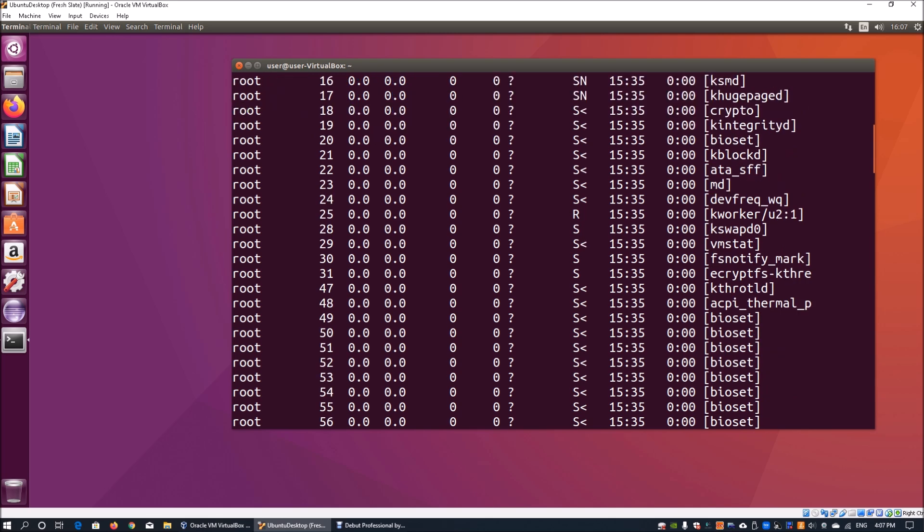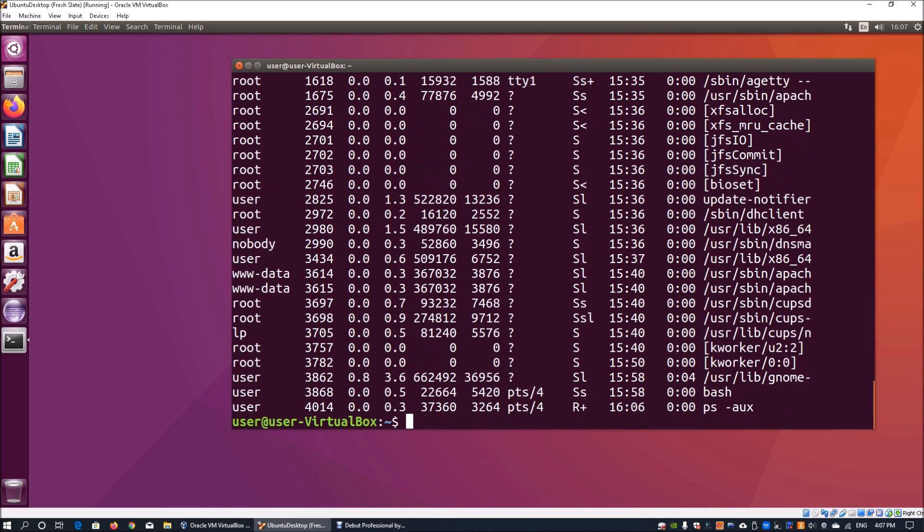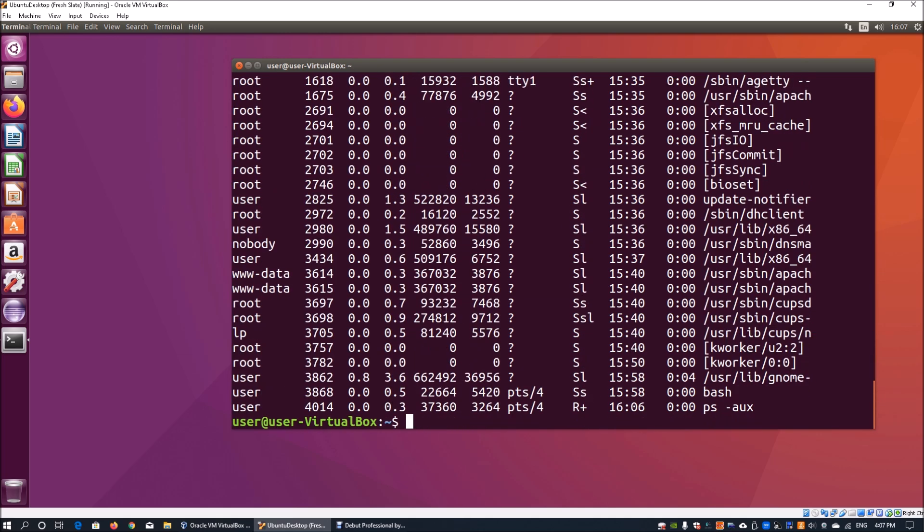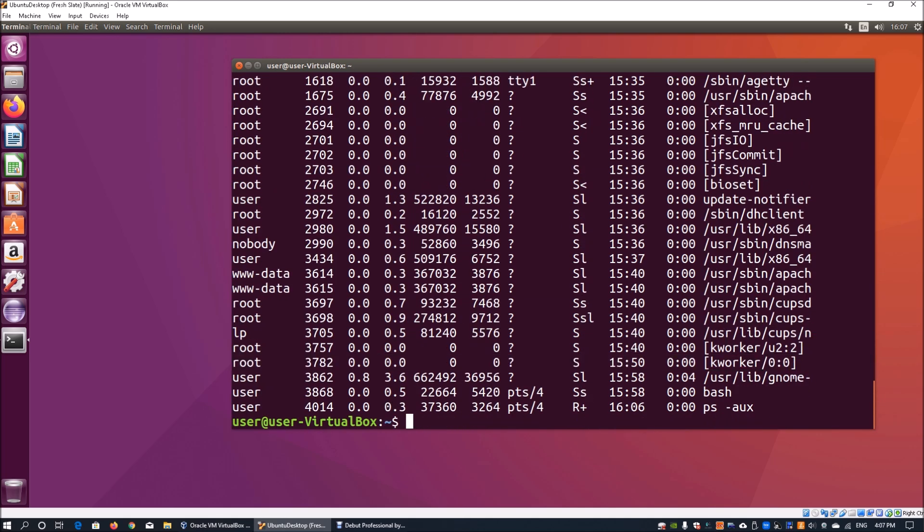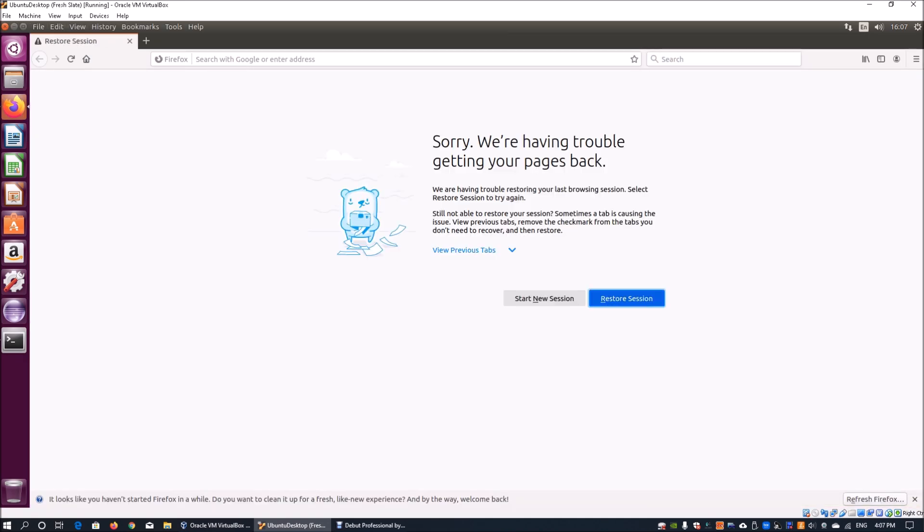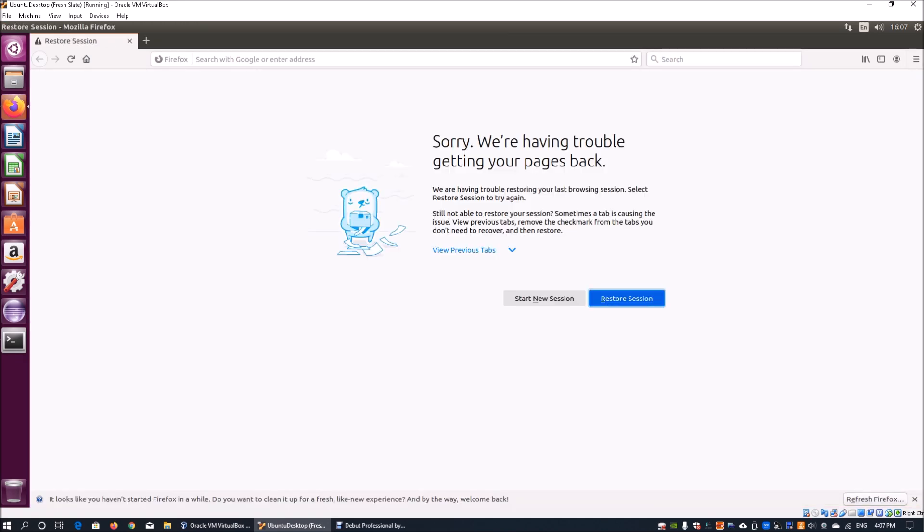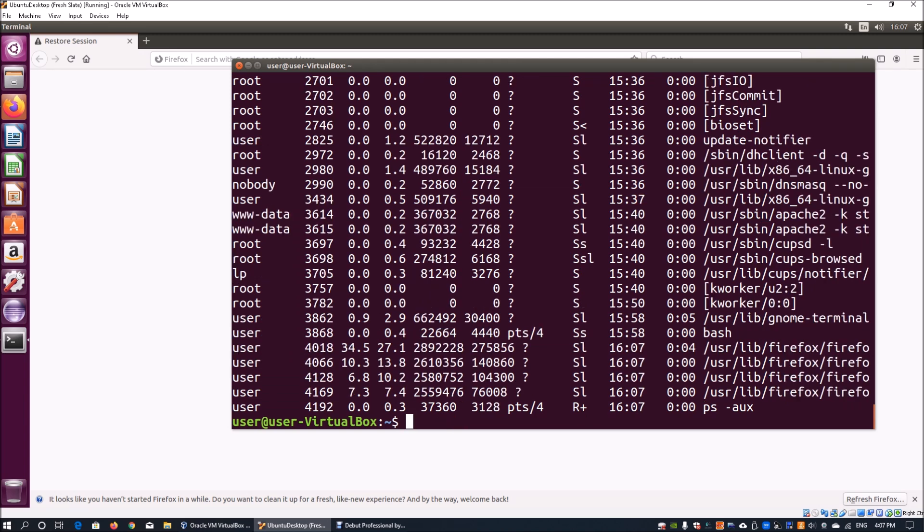Moving forward, we can look at some processes that we may want to kill. For example, if I click on Firefox, Firefox will be booted up. And of course when I run ps aux again, we can see that there is a Firefox command or Firefox process that's running.